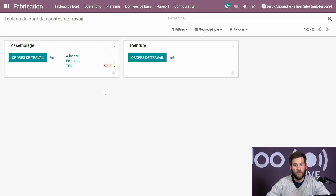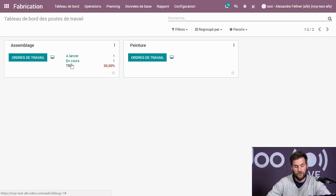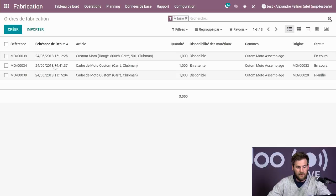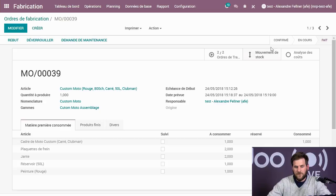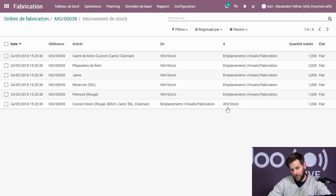Je retourne sur ma fabrication. Elle est disponible, toujours en cours parce que je ne l'ai pas encore marquée comme faite. On va voir tout ce qui a été consommé dans mes mouvements de stock : le cadre, les plaquettes, les jantes, le réservoir, la peinture, et une entrée de stock de la moto. À ce moment-là, vous pouvez commencer à livrer vos motos.